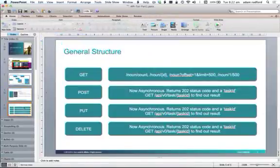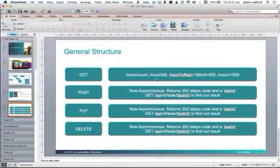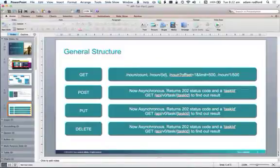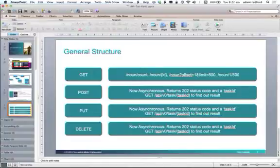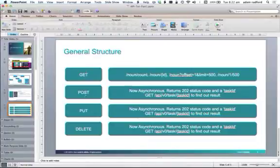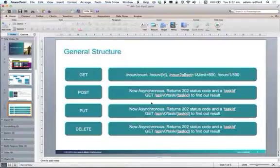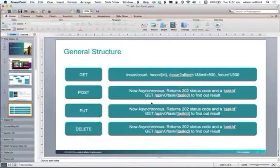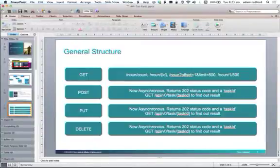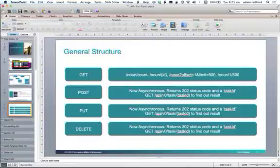In general, the general structure is GET noun slash count, noun slash identify, which I'll talk about in a minute, noun question mark offset equals 1 limit equals 500 for scalability. This is pagination, so there's a couple of different ways of doing that. Get requests are synchronous, but all of the other requests are actually async. So I'm going to talk about that in future tutorials, but essentially what you'll get is a response 202 OK, which means in progress. You'll get a task ID back, and then you monitor that task to see whether the post, put, or delete has been successful, but I'll cover that in a future tutorial.